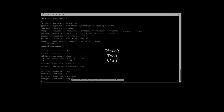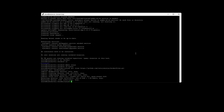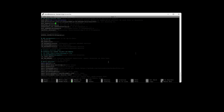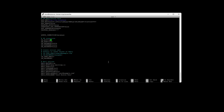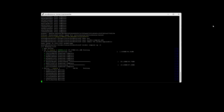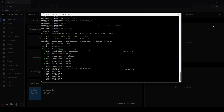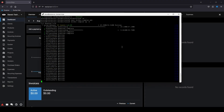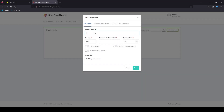First we're going to clone the InvoiceNinja GitHub Dockerfiles, then customize a few of them before we spin up the InvoiceNinja container. Afterwards we spin up the Nginx container and set up the proxy. It's pretty straightforward so let's get to it.